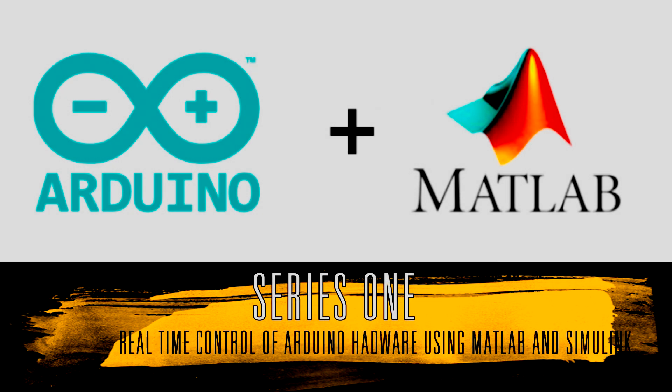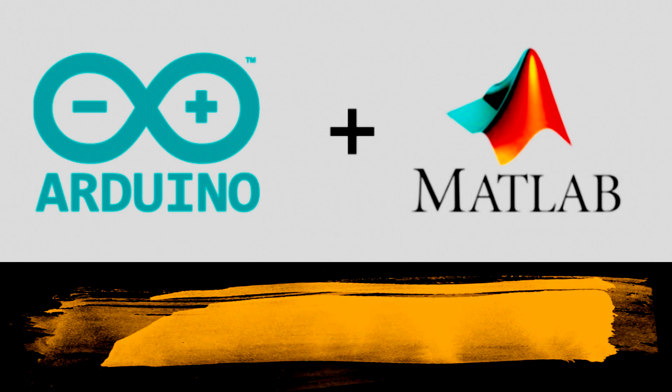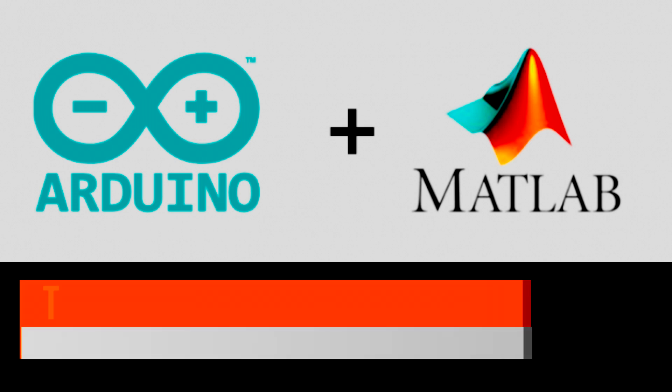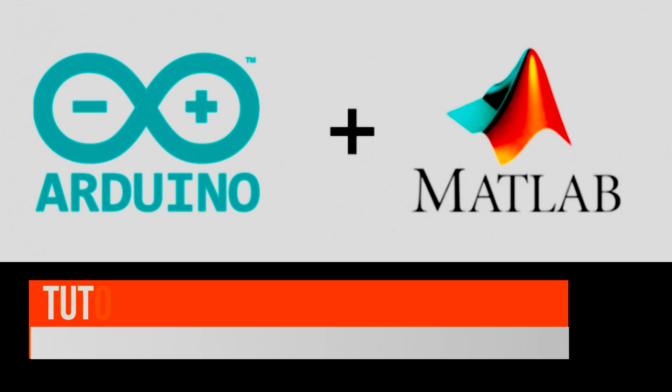Hello guys, this is Abraar and welcome to my channel Endless Game. This tutorial series is on real-time control of Arduino hardware using MATLAB and Simulink. For real-time control of Arduino hardware from MATLAB and Simulink, we need to set up the environment for Arduino hardware in MATLAB.